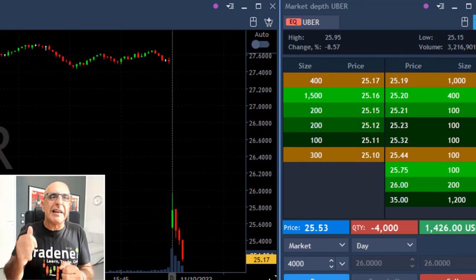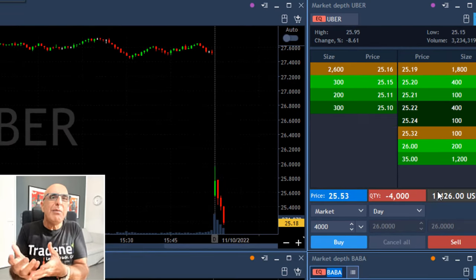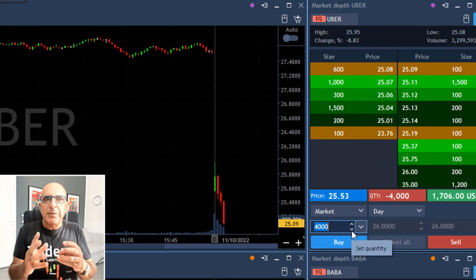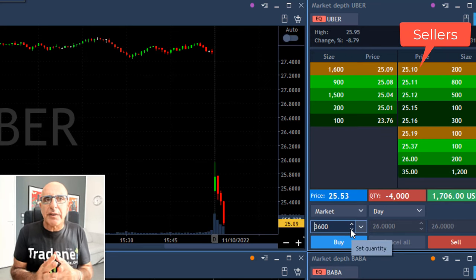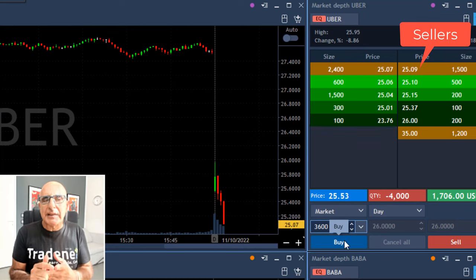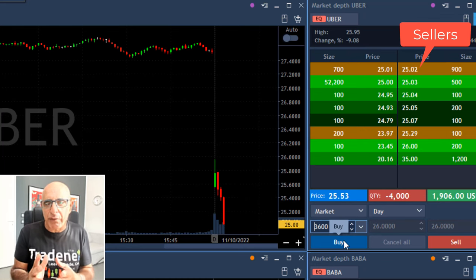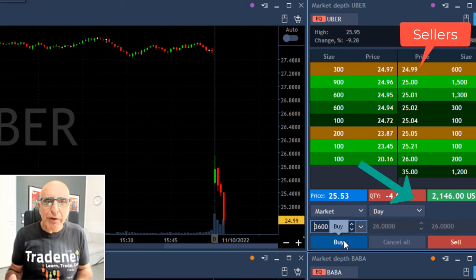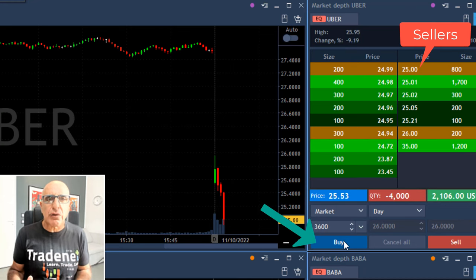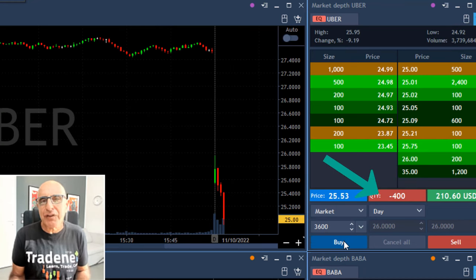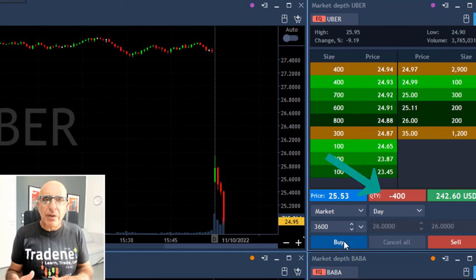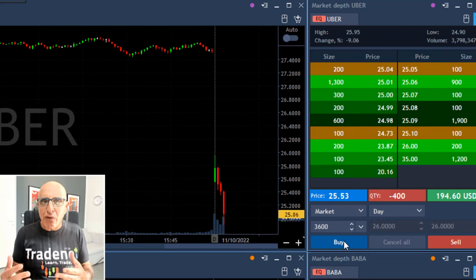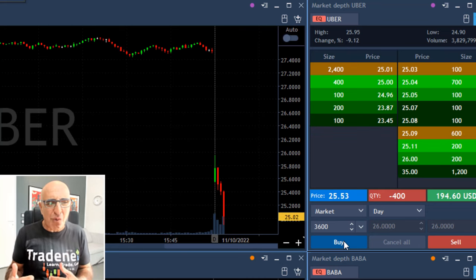I could have had a limit order waiting there, but I won't do that. Now we just reached my target — you can see the sellers are at $25.10. It reached my target but I'm not taking profit yet because I'm trying to get a little bit more. I got 10-20 cents more — I'm up over two grand. I'm taking my profit right here, covering 3,600 shares and leaving just 400 shares.